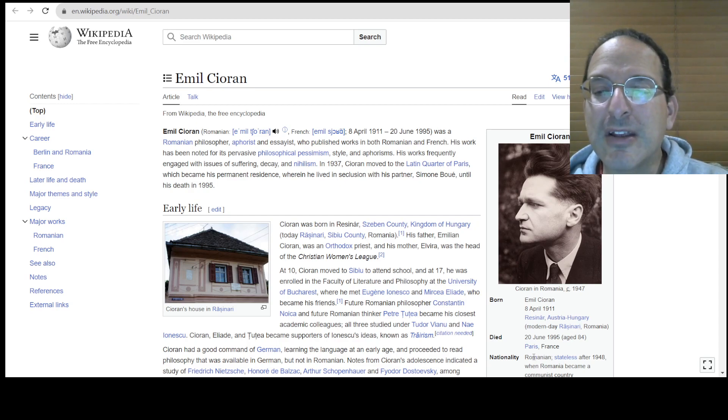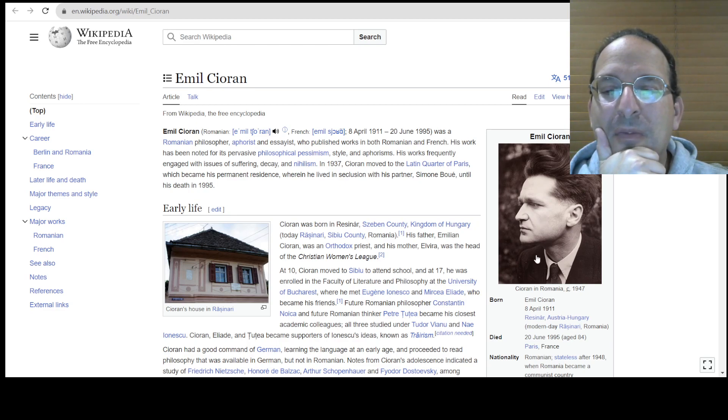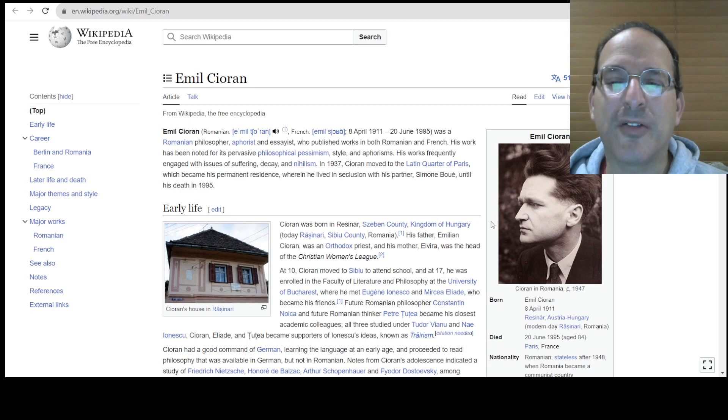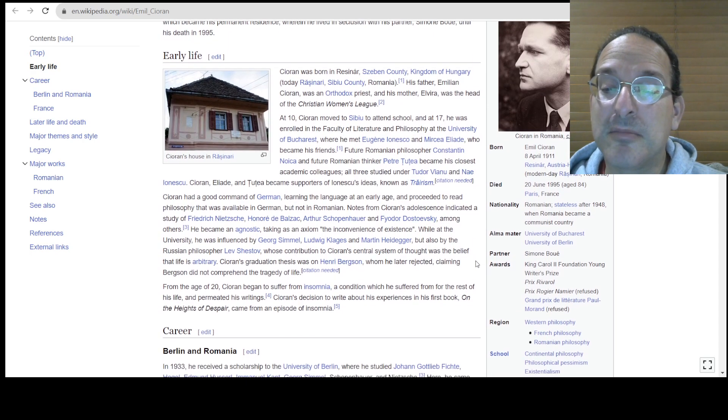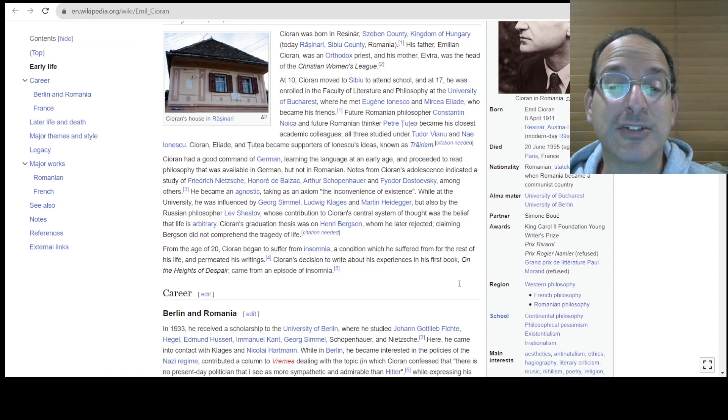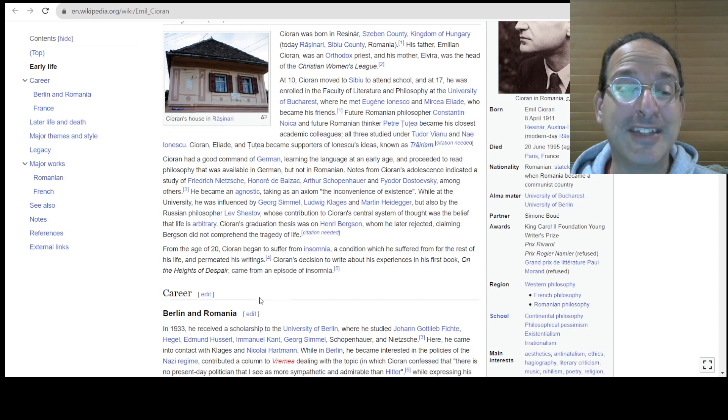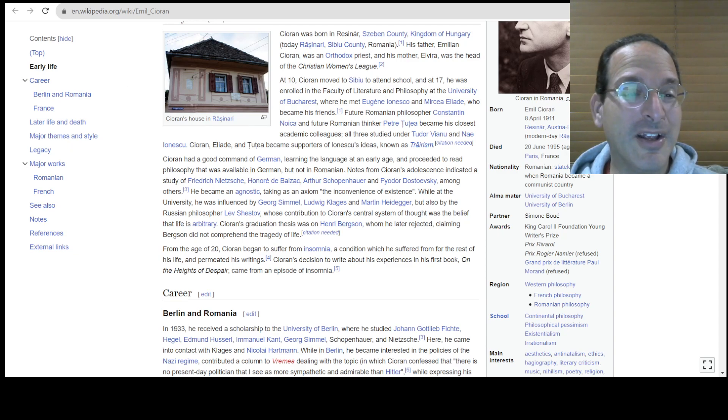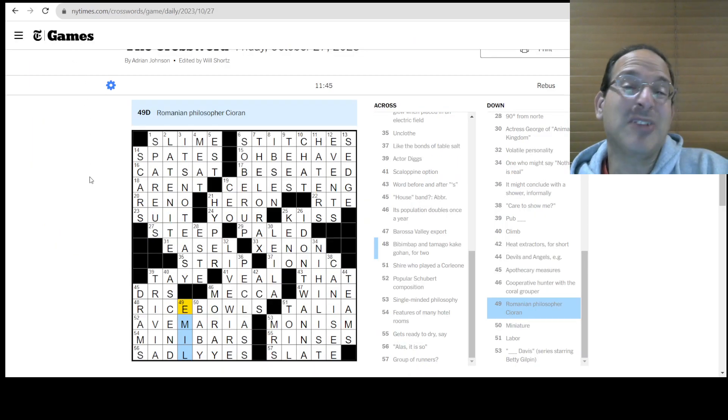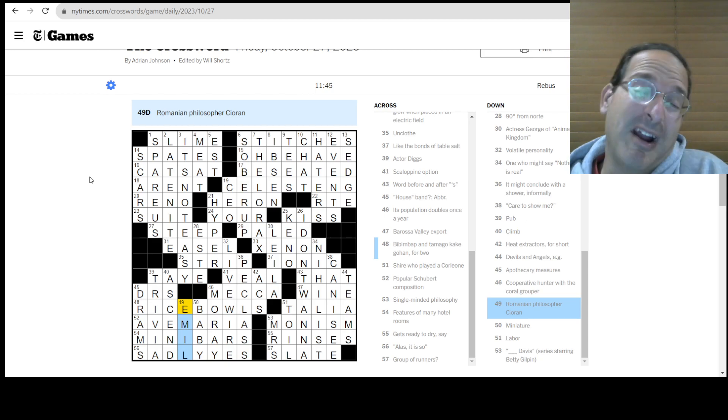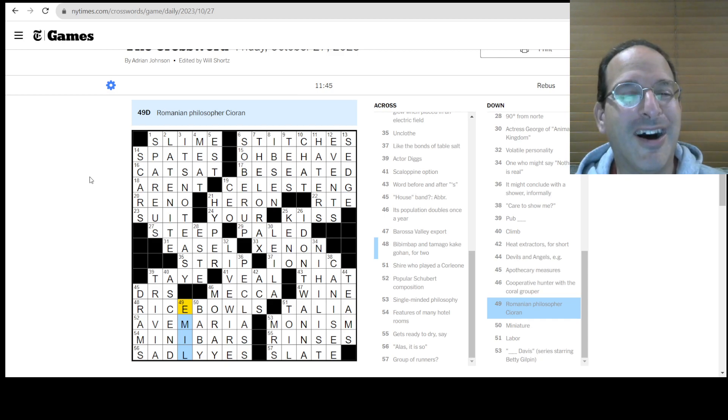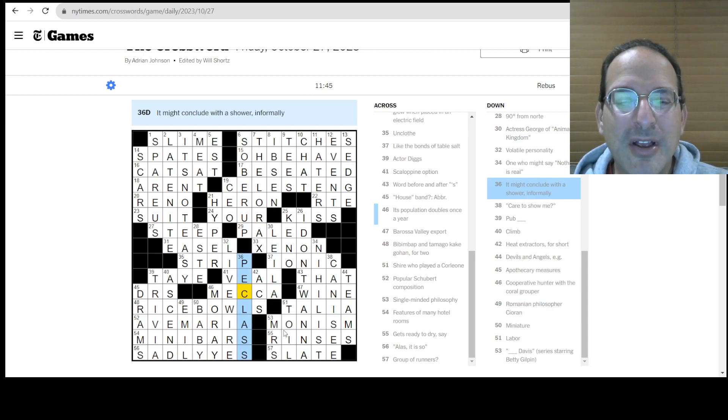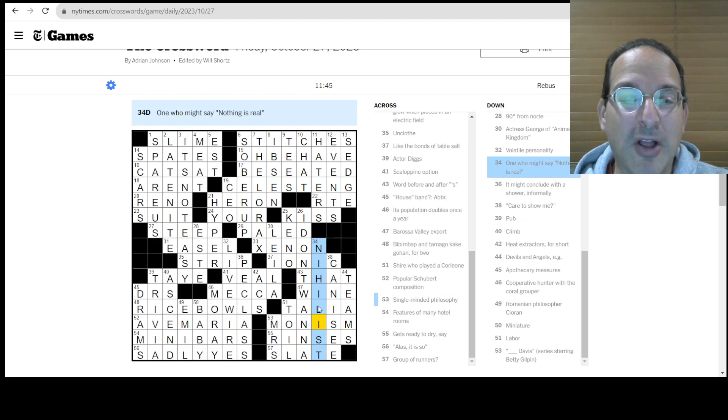Moved to the Latin Quarter of Paris. Lived in seclusion with his partner, Simone Bouet. In seclusion in Paris. Romanian. Stateless after 1948 when Romania became a communist country. Wow. He was a man without a country, but he lived in France. He looks like some TV character. Oh. Trying to figure out. I don't know. A little bit like Max Headroom. Probably not. I'm just thinking of the hair there. No, there's somebody. There's a face in there that, I don't know. Went to University of Bucharest and University of Berlin. Partner. French philosophy. Romanian philosophy. Existentialism. Irrationalism. Insomnia for the rest of his life. That's tough. He wrote about his experiences. First book on the heights of despair. Despair from an episode of insomnia. Okay. Well, that's a tough one. Sorry, dude. I should have done more crossword puzzles. Maybe that's not really a cure for insomnia, though.